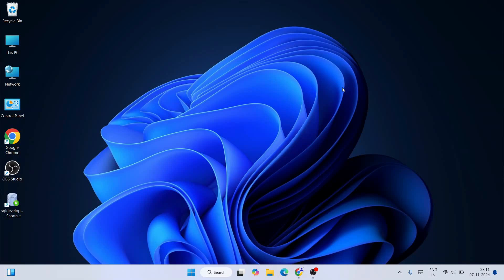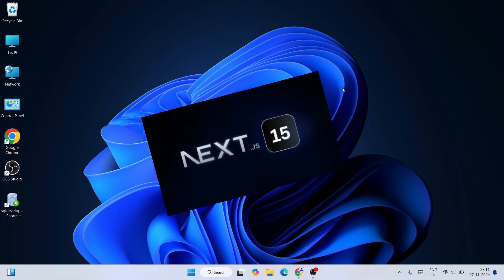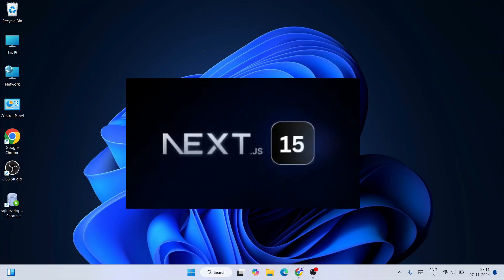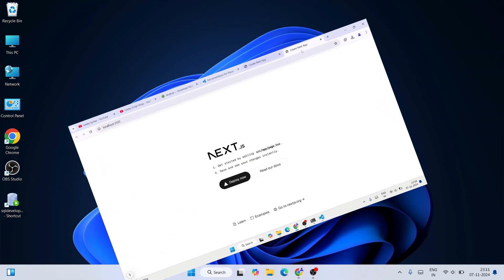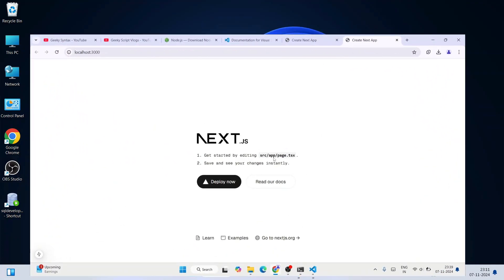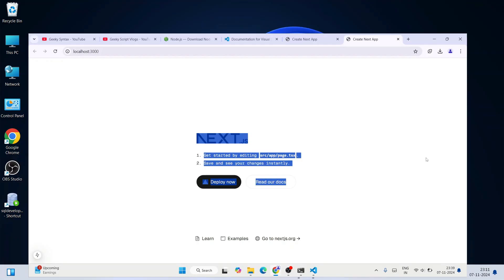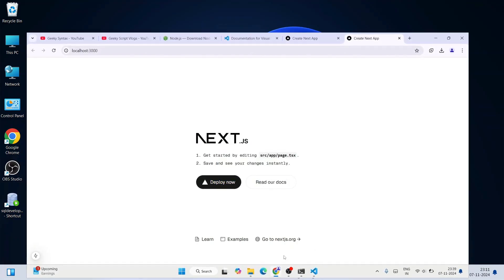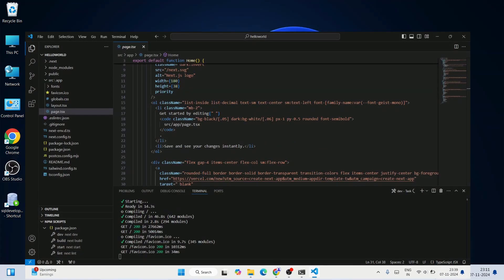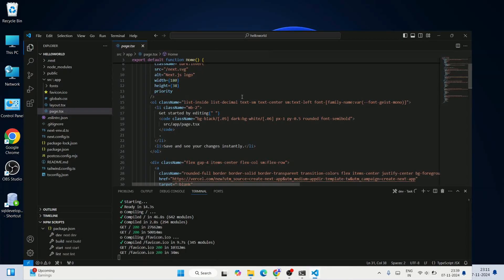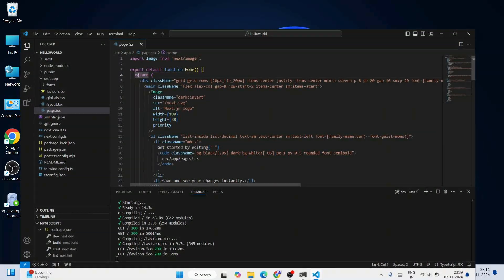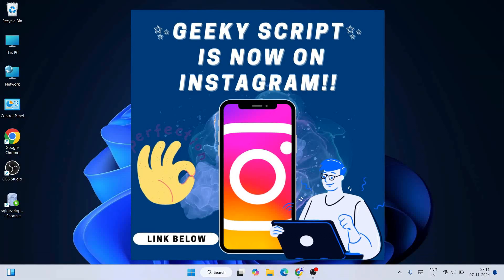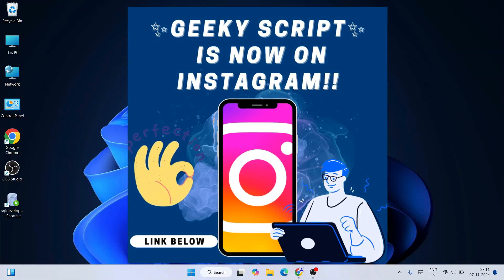Hello everyone, welcome to Geeky Script. Today I'm going to show you how to install the latest version of Next.js, that is Next.js version 15, on the Windows operating system. After that I'm also going to show you how to create a simple Next.js project and how to run it on a browser. Watch the video till the end and I can guarantee you'll be learning a lot of new things. If you still face any issues you can ask me in the comment section, and I'm also on Instagram now so you can ask me there as well.